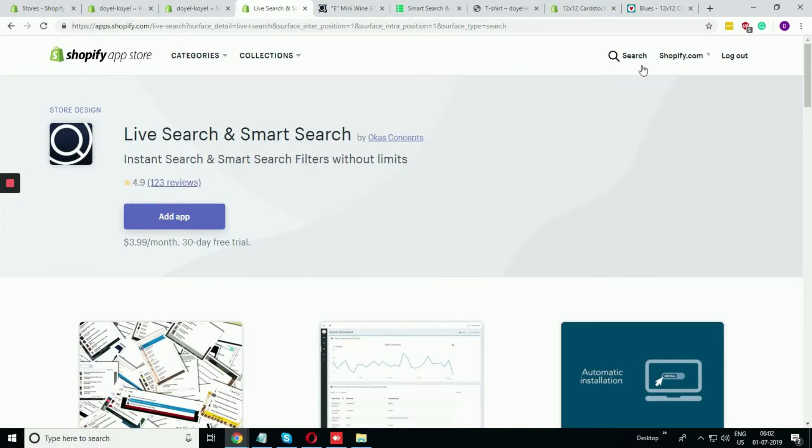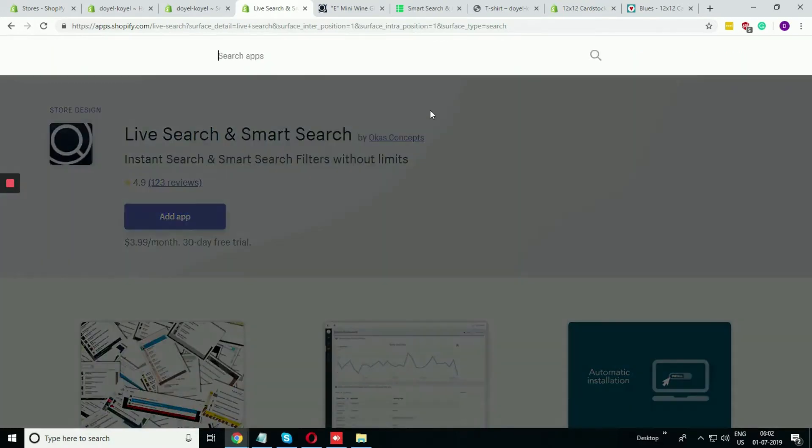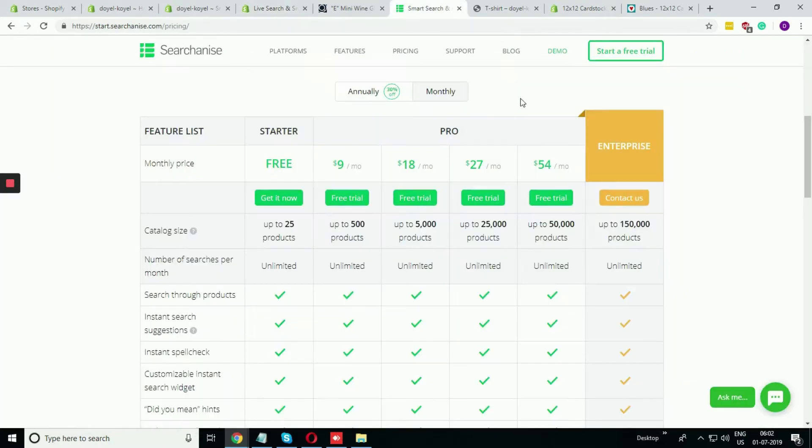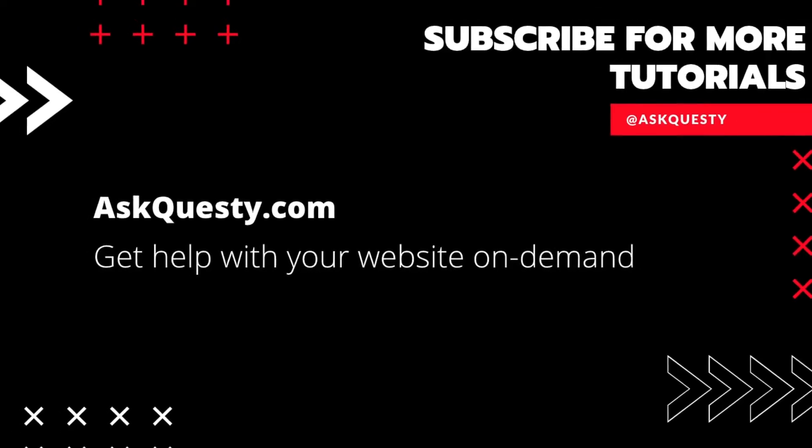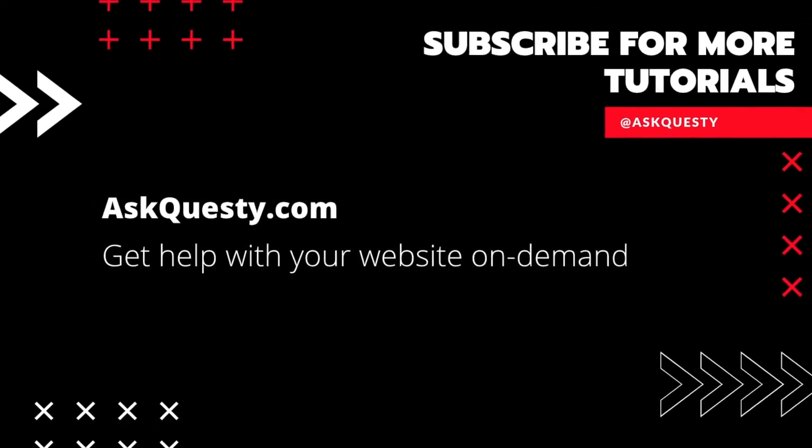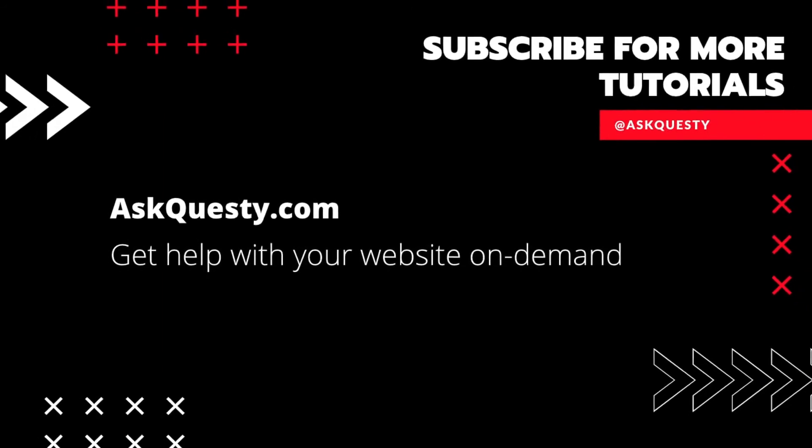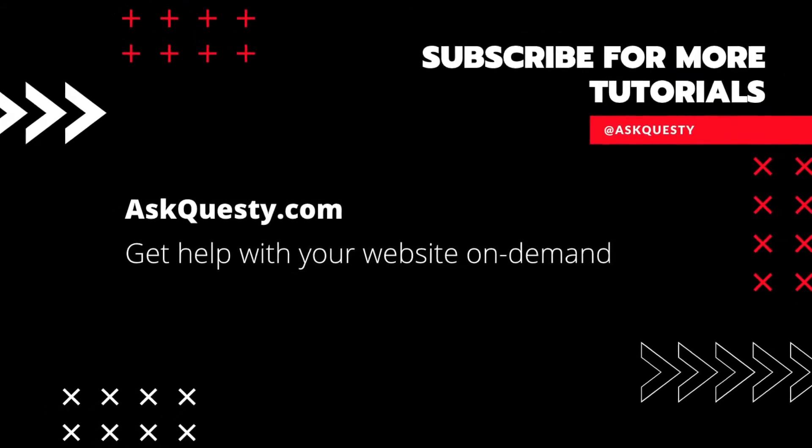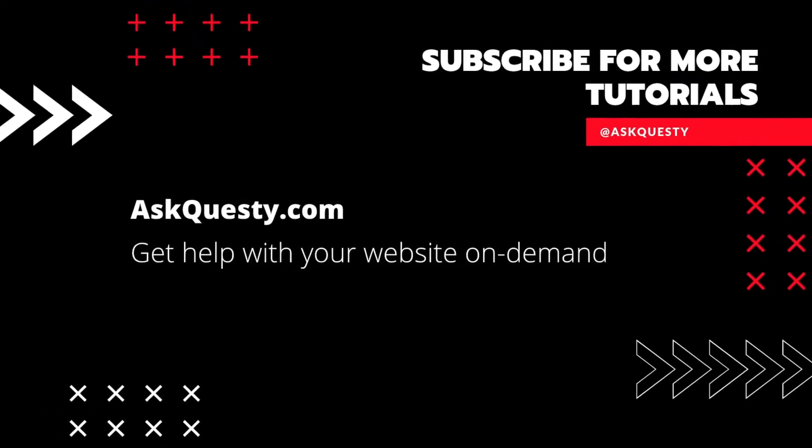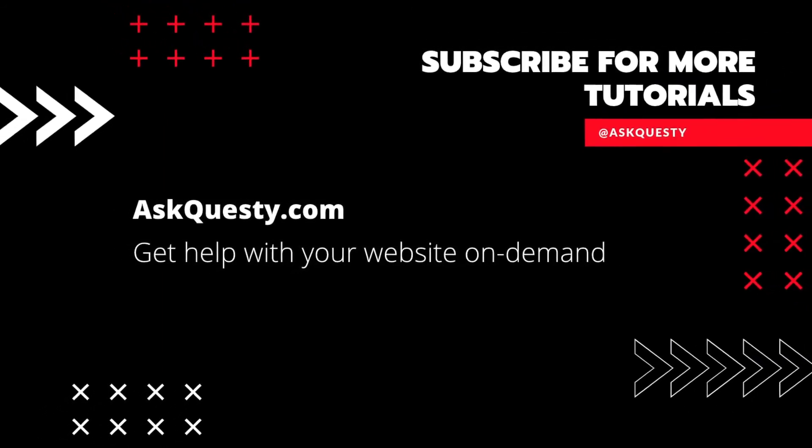You can easily achieve this search thing, the automatic searching. Thank you. Thanks for watching. If this was helpful, please subscribe. If you need extra help, visit AskQuesty.com and send us your questions.